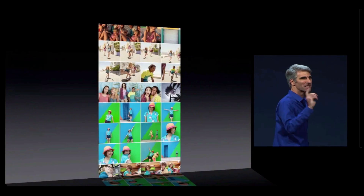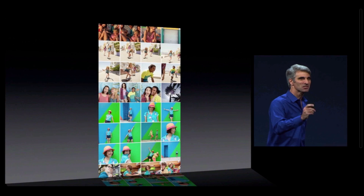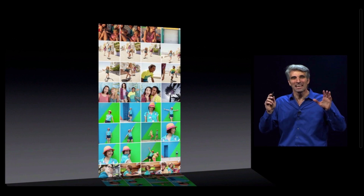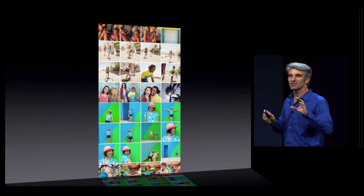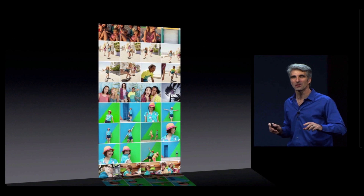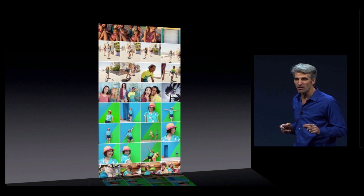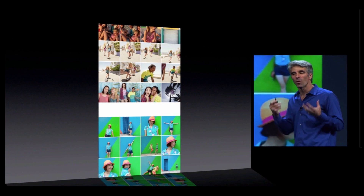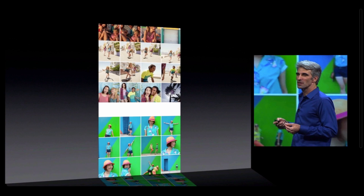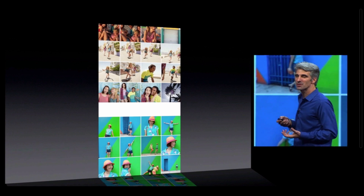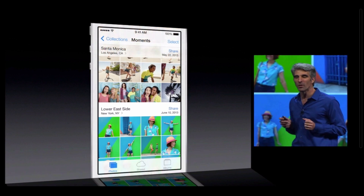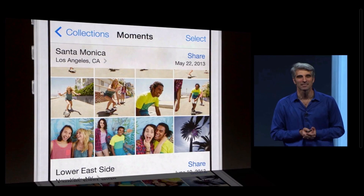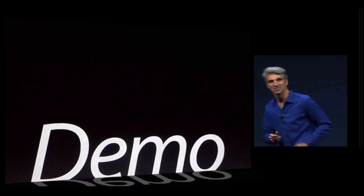We've all been there. But it doesn't have to be this way. There's great information in those photos. iOS knows where you took the photos and when you took them, and that provides inherent structure that we can use to organize those photos. Now, in Photos in iOS 7, we do — we organize them into moments. And I'd like to give you a demo of that right now.